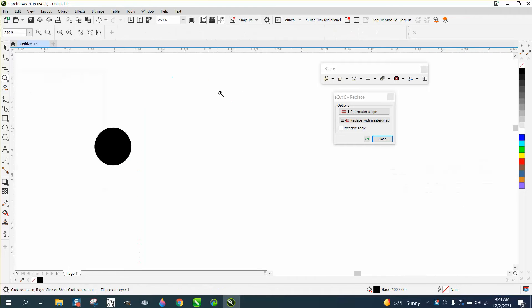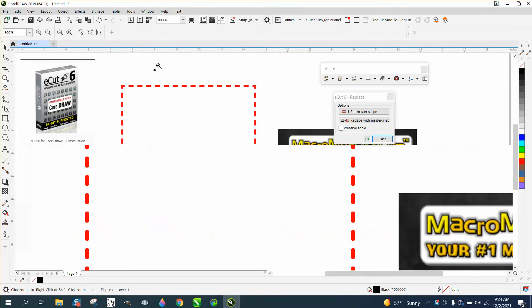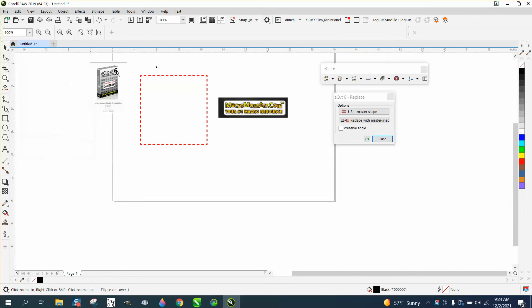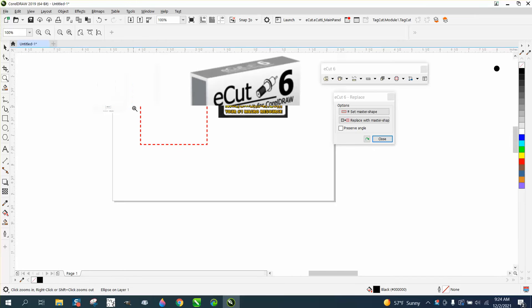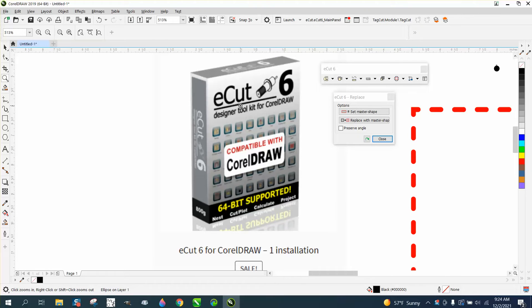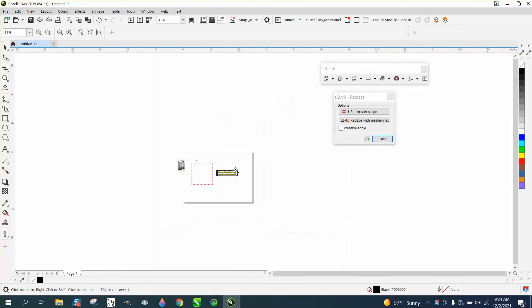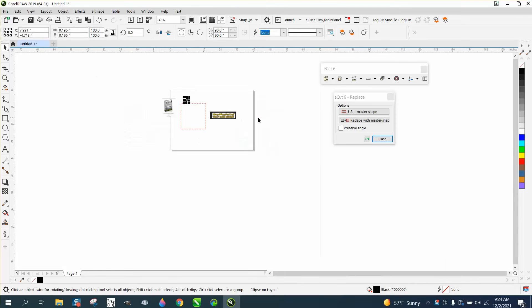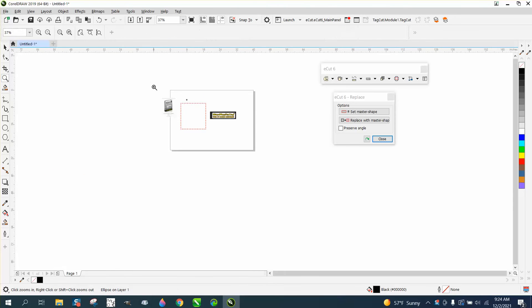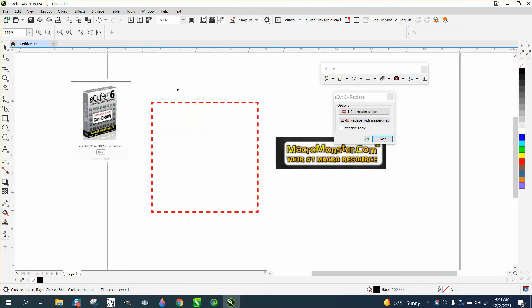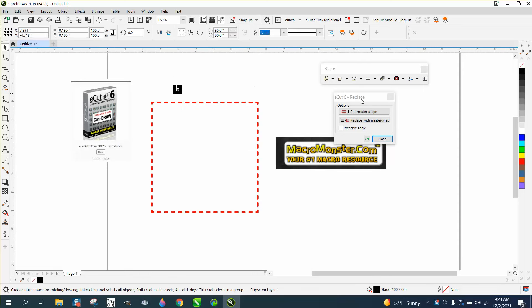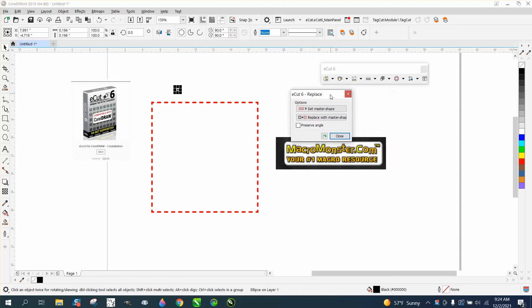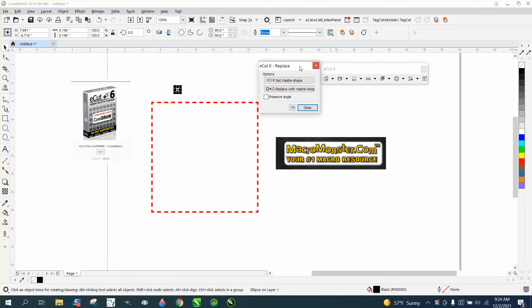And I did it with the blend tool. Well, if you get or have E-cuts by Macro Monster, it's included in there. And I'm not trying to sell you the product, I just tell you I have it and I love it.